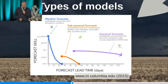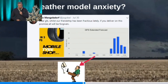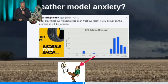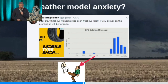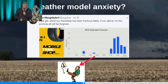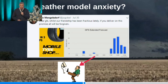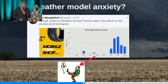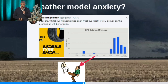Moving on to weather model anxiety. This was a tweet put up by a mate of mine on the 30th of July: 'Dear GFS, whilst our friendship has been fractious lately, if you deliver on this promise, all will be forgiven.' That forecast faded out the next day — it was a forecast on the 16-day Aus forecast site. That's pretty frustrating, and I'm sure those in the audience have experienced that.